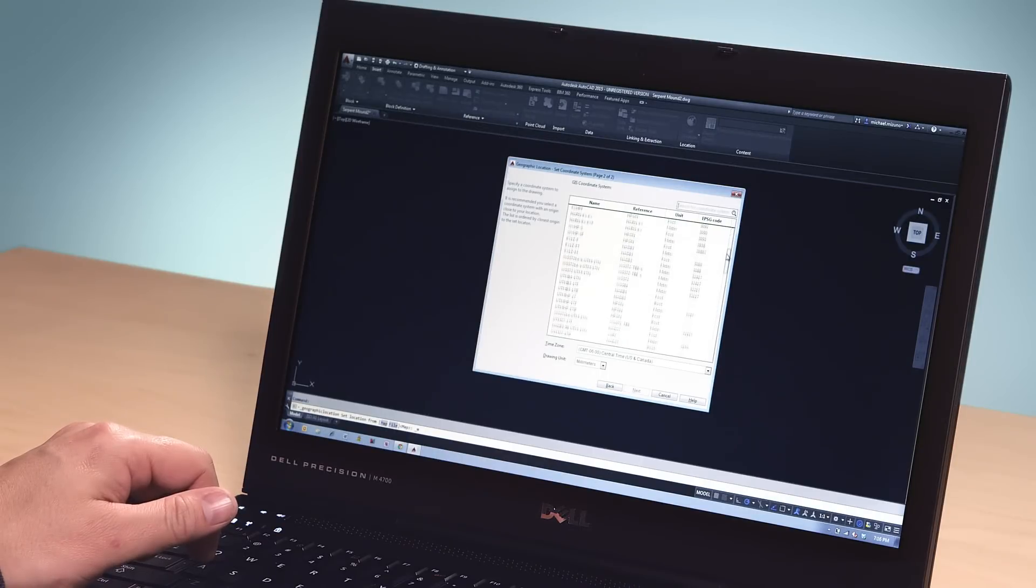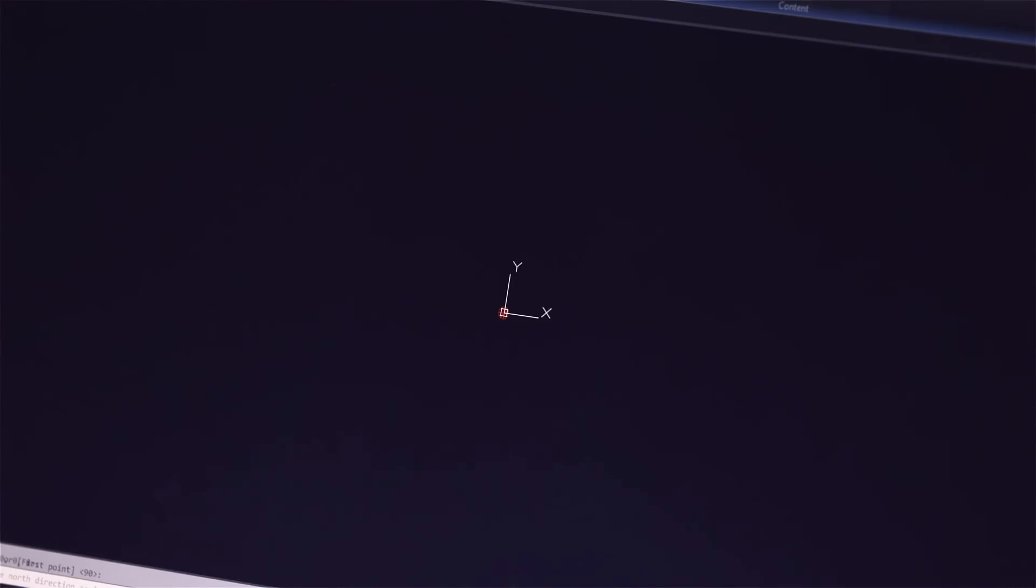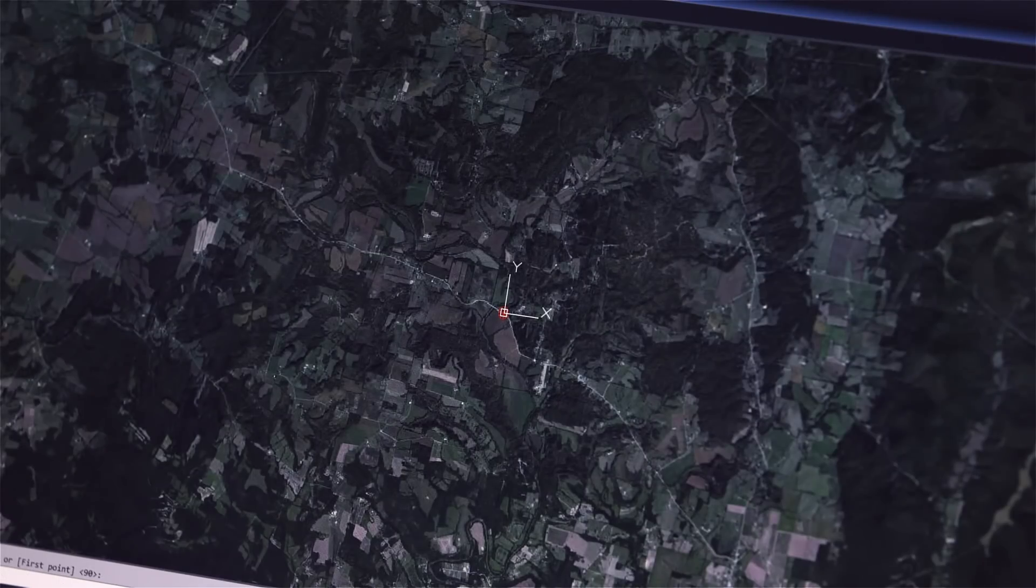If geolocation data is present, the scan just shows up where it should, without any more work from you.